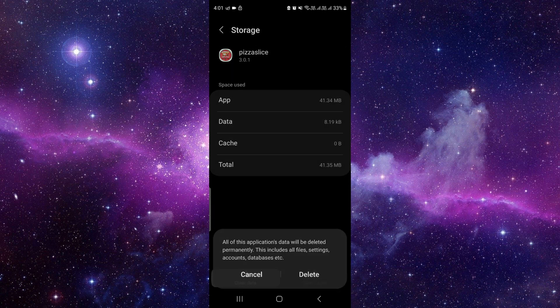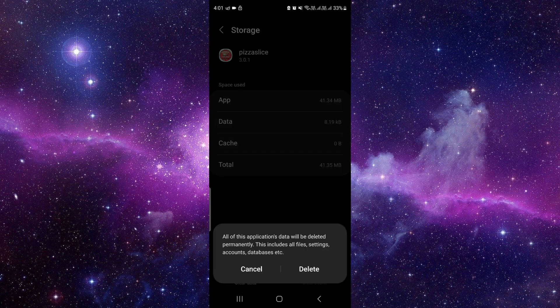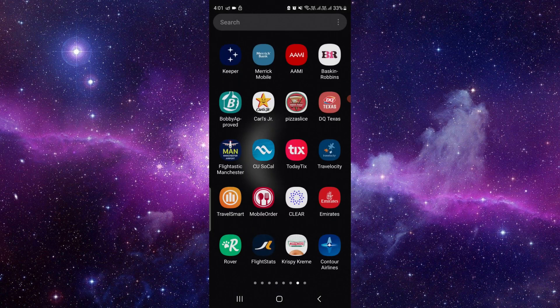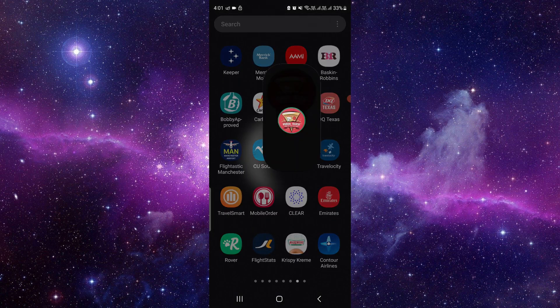Then you have to click on clear data, just clear the data. Then you have to open the app again.